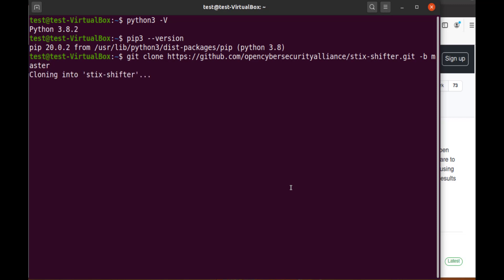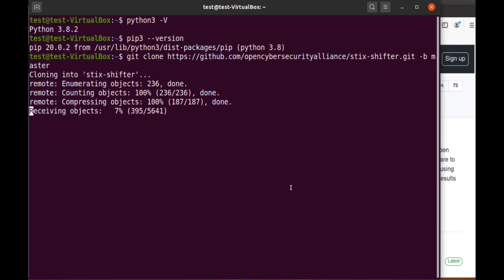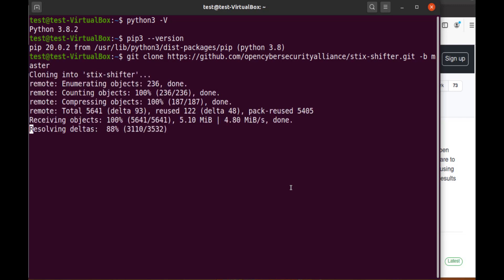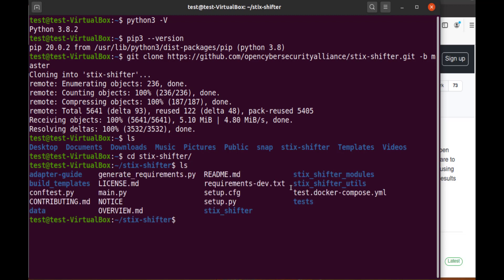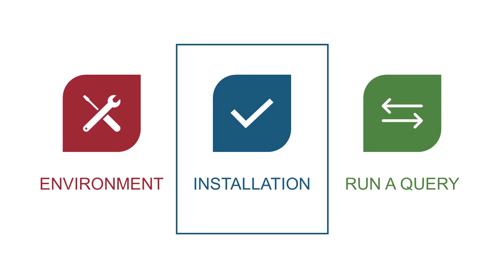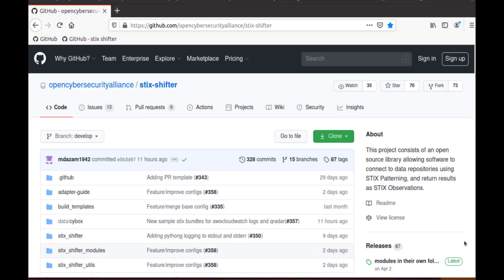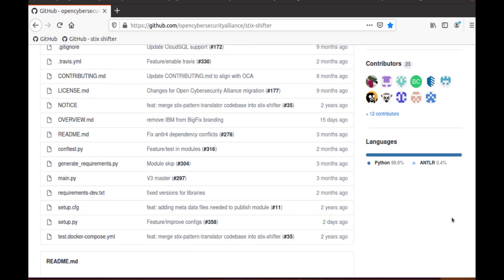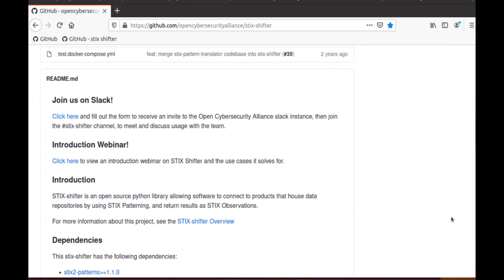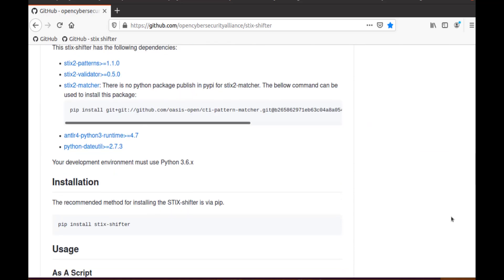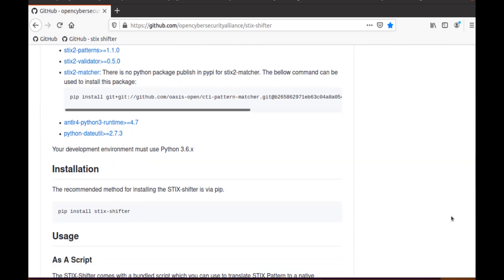When the copy is complete, cd to the STIX-Shifter directory, and let's verify that we actually have files. And now it looks like we're ready to install. Let's switch back to the STIX-Shifter GitHub repository and scroll down a bit. The Read Me page lists the prerequisites, the requirements, and provides information on how to install STIX-Shifter.